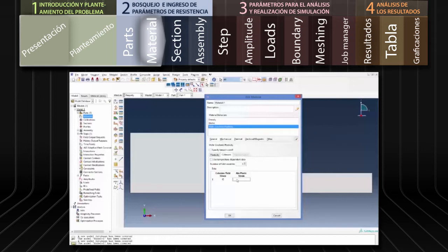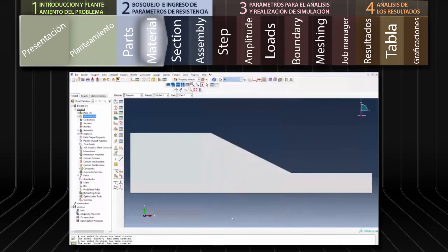Seleccionamos la opción Cohesion y digitamos la cohesión del suelo que es de 15 kilopascales. Y la deformación plástica absoluta, que para casos elásticos perfectamente plásticos es 0. Una vez definidas las propiedades del suelo, hacemos clic en OK.